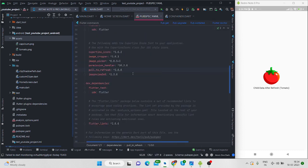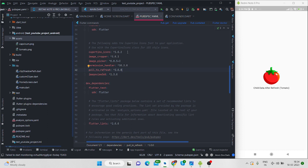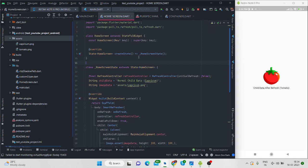For this first of all you need to import a package. The name of the package is pull to refresh. I will put the link of this code in the GitHub and will share the link in the description box.